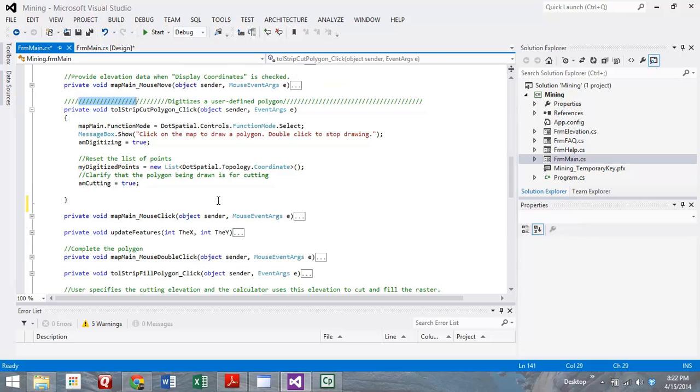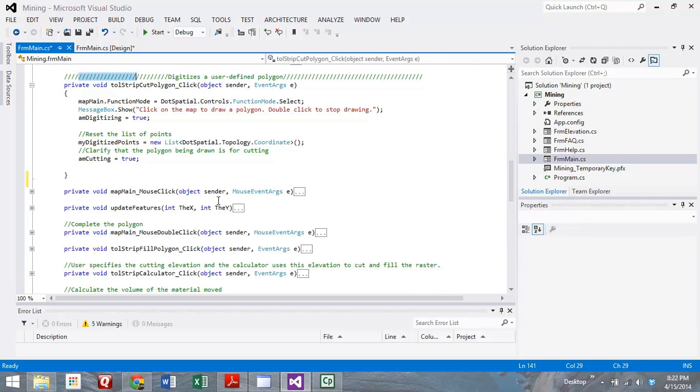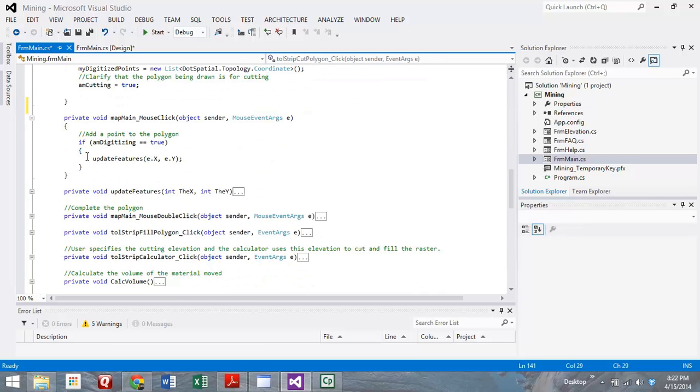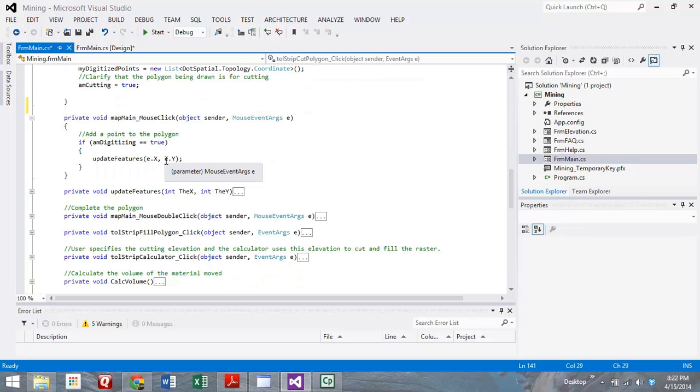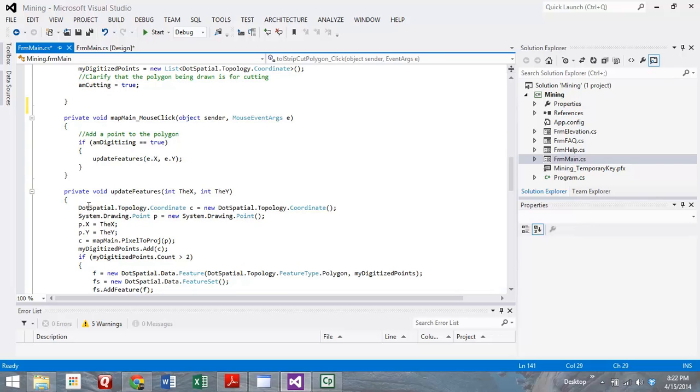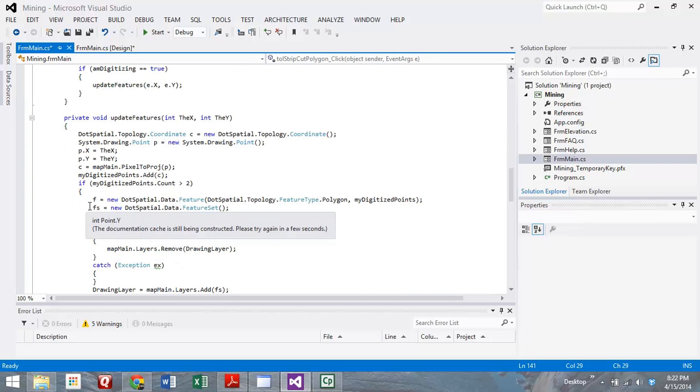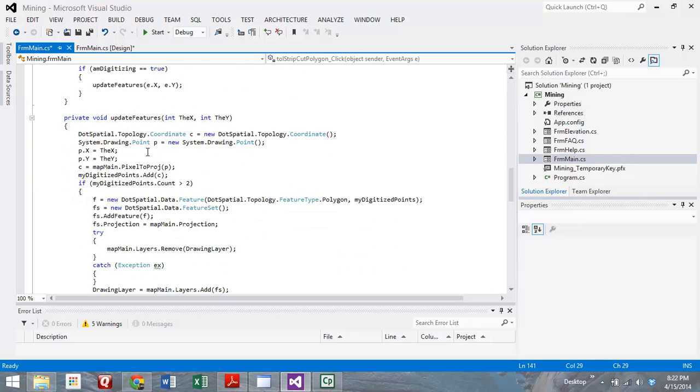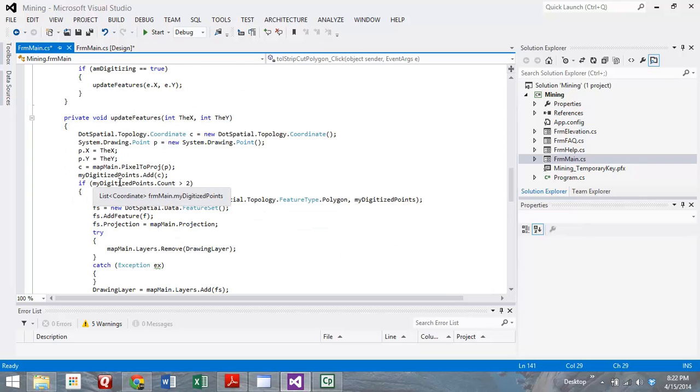As you do that, now when you click on the map this other function will run. It checks to see are we in the digitizing mode. Then it runs this update features and passes in the coordinates where you clicked. That final is this update features. This is the meat of what it's doing. It takes the coordinates, creates a point, and adds a new point, and passes those on. We then project that point to the projection that the map is in. We add that point to our list of points.